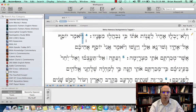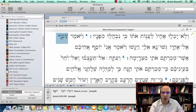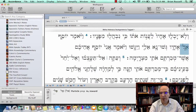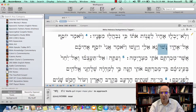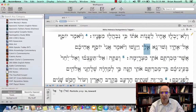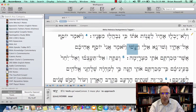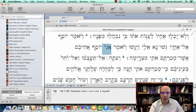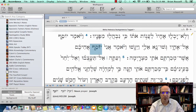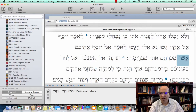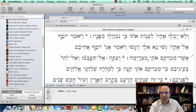Beginning with verse 4: Vayomer Yosef El Echav, Gashu Na Elay, Vayagashu, Vayomer Ani Yosef Akikem Asher Mekartem Oti Mitzrayima.